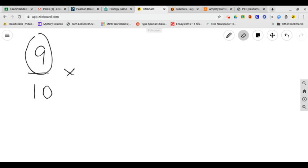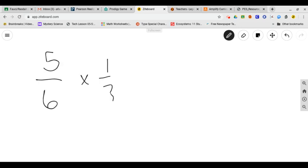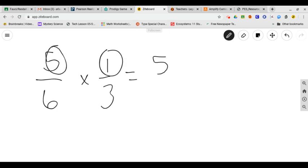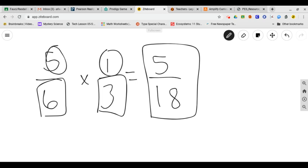Let's try another. Let's try five sixths times one third. Again, numerator times numerator. Five times one is five. Denominator times denominator. Six times three is eighteen. Five is a prime number, so this is your final answer in simplest form.